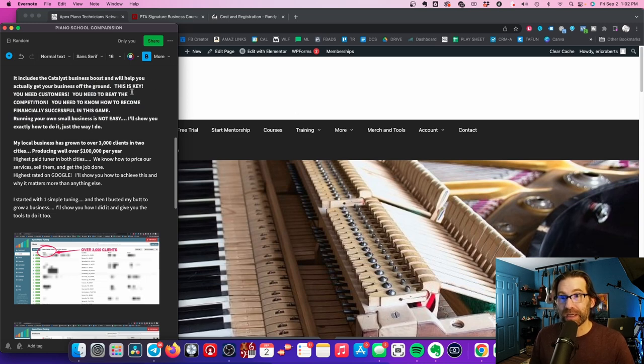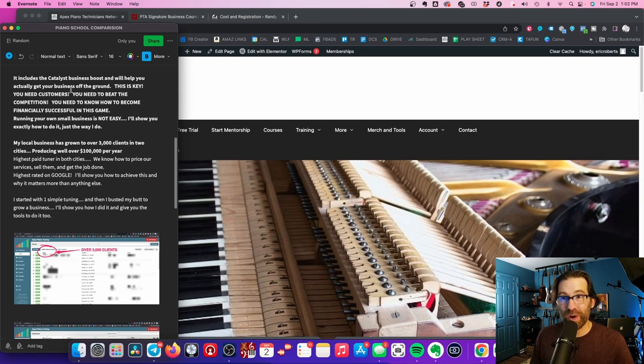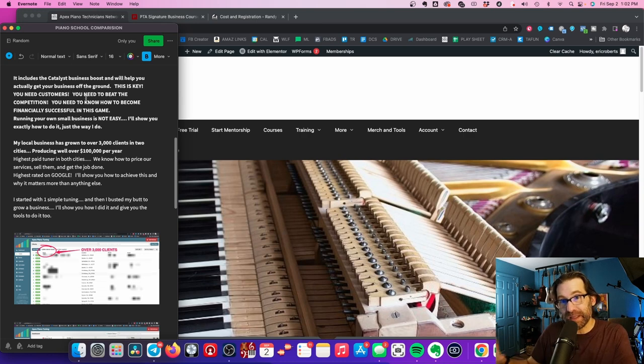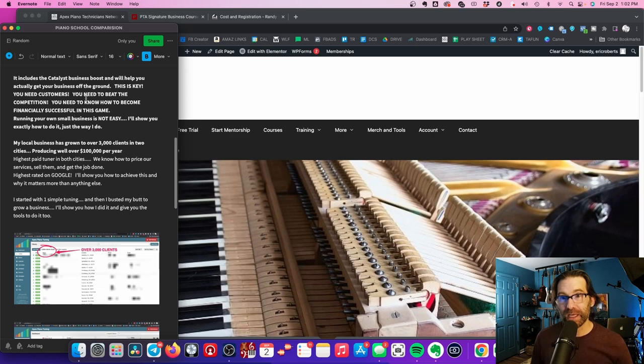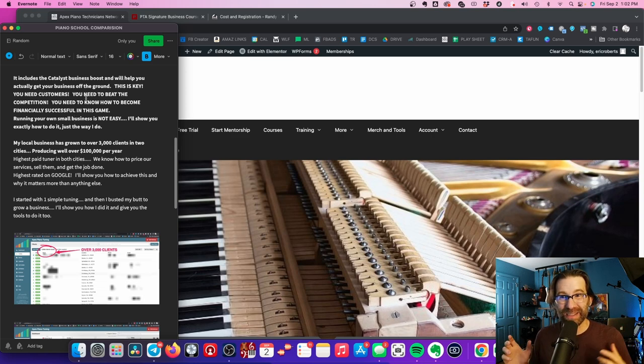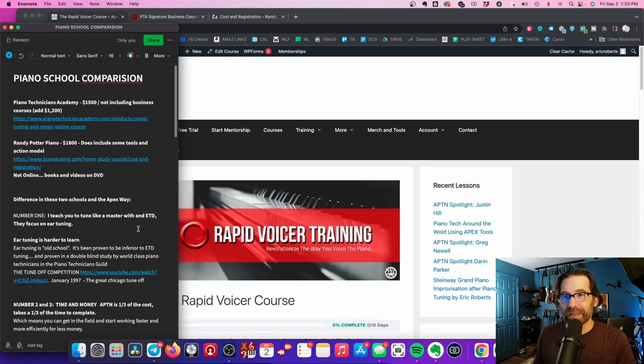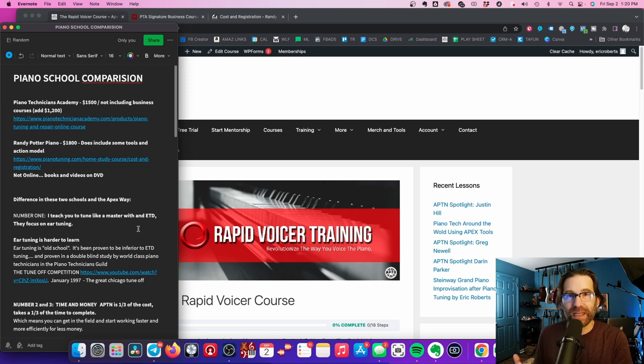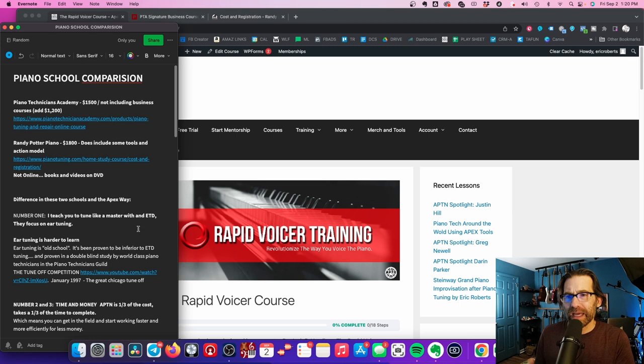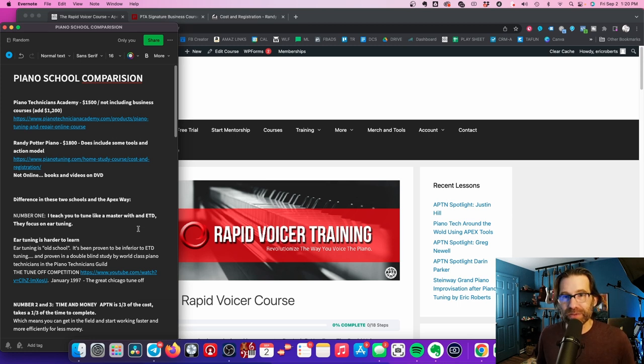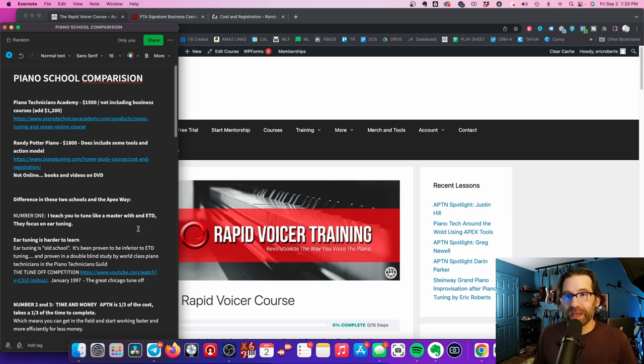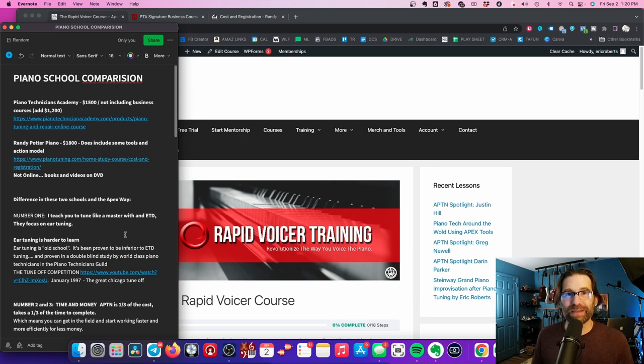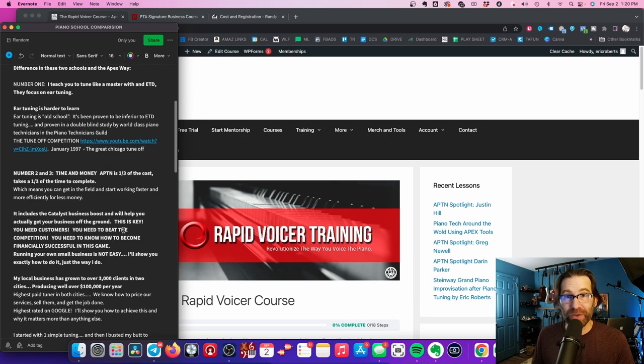Business Boost will help you actually get your business off the ground. This is the key: you need customers, you need to beat the competition, and you need to know how to become financially successful in this game. It's going to build your business, it's going to give you some confidence. At the end of the day, I want you to get up in the morning, grab your toolbox, go tune two or three pianos, and come home with $600. That's what I do.